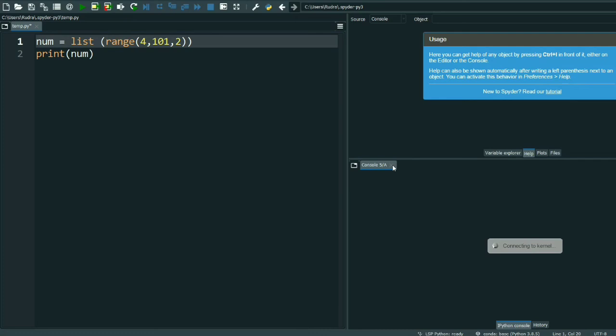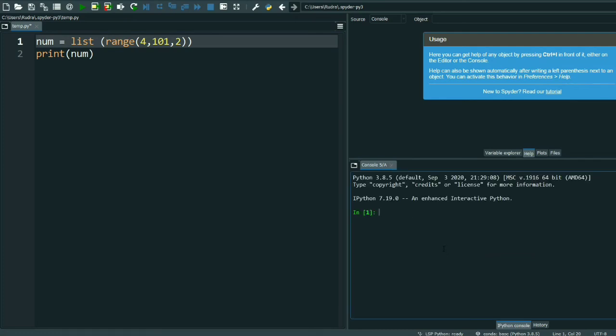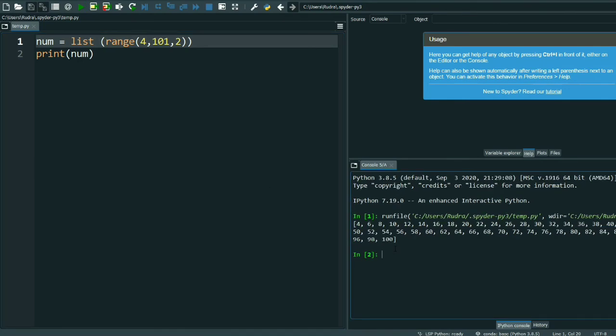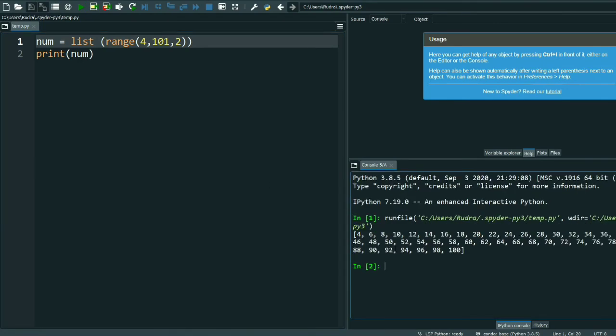Suppose you want it from 4 and you want to give that range interval at 2 only, so that will also happen. See, 4, 6, 8 like that is going. From 4 it is starting because I have given the first value as 4, so from 4 it will start.